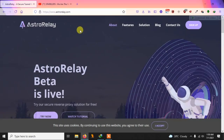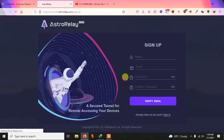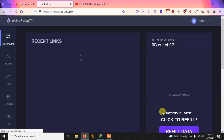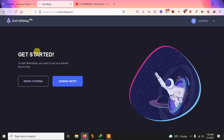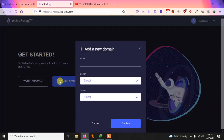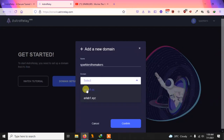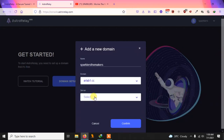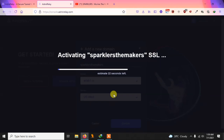Go to the official site at www.astrorelay.com — the link will be in the description. Create an account and sign in. After creating your account, you will be asked to create a domain. Click on domain setup, give it a name — I'm giving it 'sparklers deep makers' — then select a domain like arlab1.cc and a server region like US West. Confirm and it will create a domain for you, which you'll use to control all your different ports.